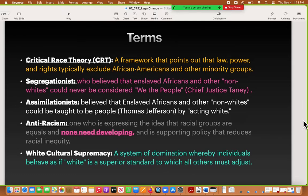Anti-racism, on the other hand, is expressing the idea that racial groups are equals, that no racial group needs developing of any kind, and that you support ideas that reduce racial inequity. You can't be anti-racist and be an assimilationist; you can't be anti-racist and be a segregationist. White cultural supremacy is a system of domination whereby individuals behave as if white is a superior standard to which all others must adjust. You'll see that in both segregationist and assimilationist attitudes — people take for granted that white is the standard everyone should become.